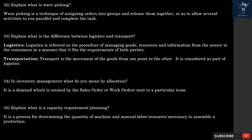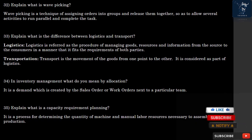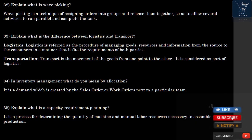Question 33: What is the difference between Logistics and Transport? Logistics is referred to as the procedure of managing goods, resources, and information from the source to the consumers in a manner that fits the requirements of both parties. Transport is the movement of goods from one point to another, and it is considered a part of logistics.